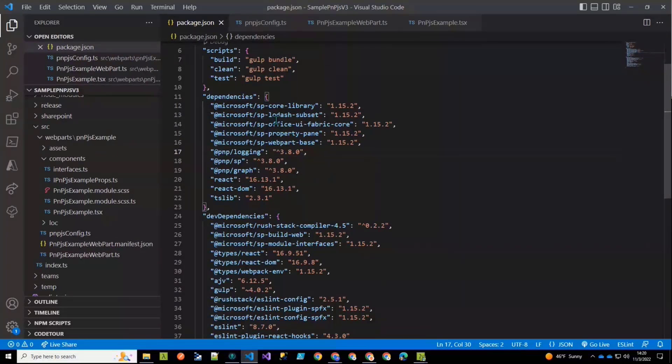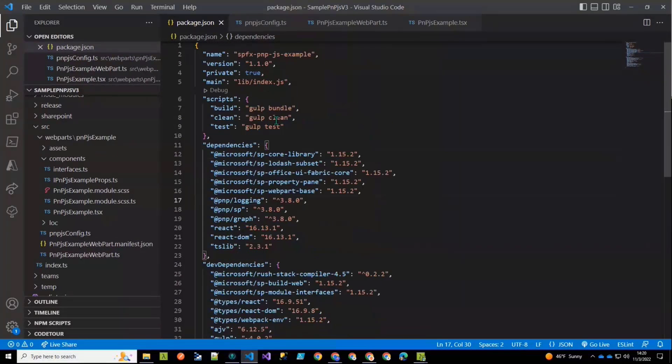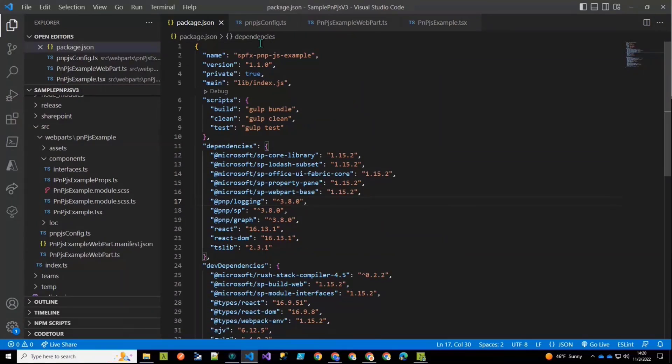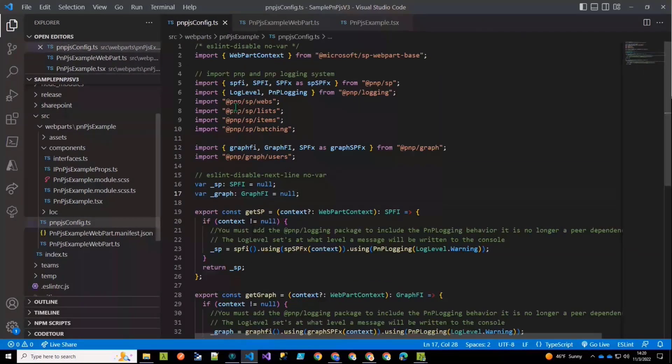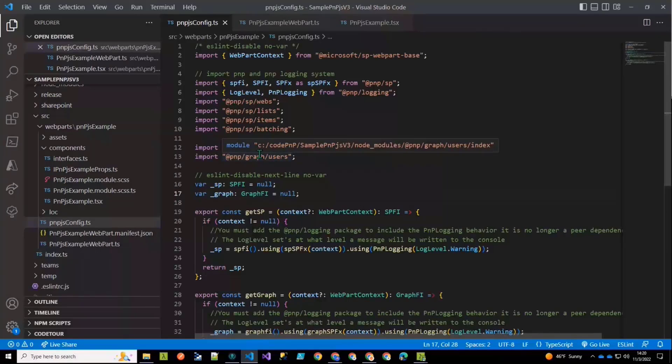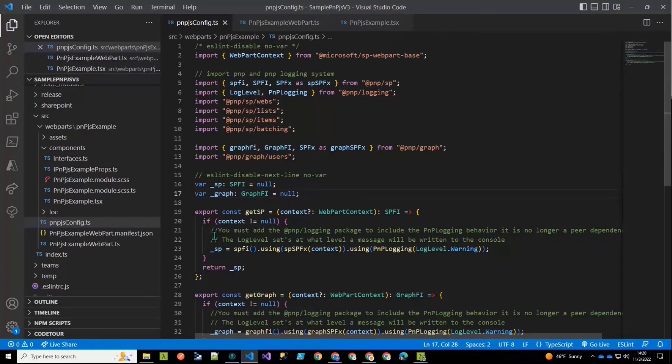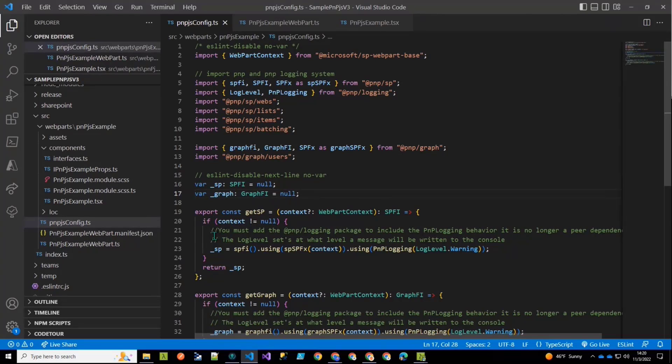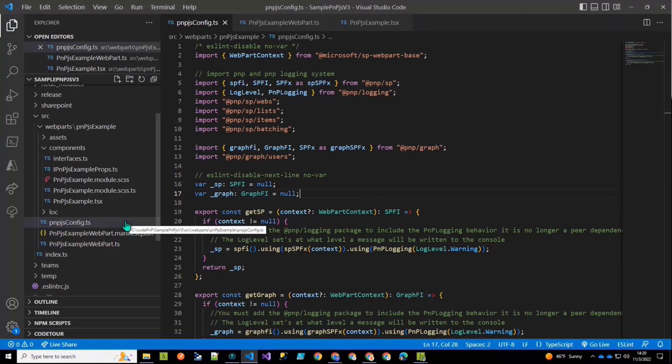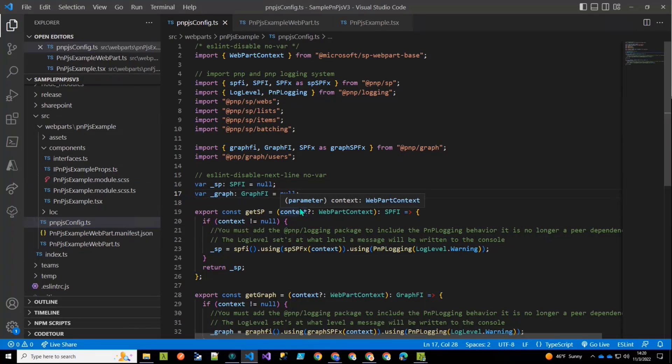Okay. So we have our packages installed and it's all running. So we know everything is good to go. So now we're going to talk about this config file. So there's essentially two ways that we recommend that you use PNP.js in your solution. By one, either creating a sort of a config file or a container for all of your PNP.js calls, or that you create a service.